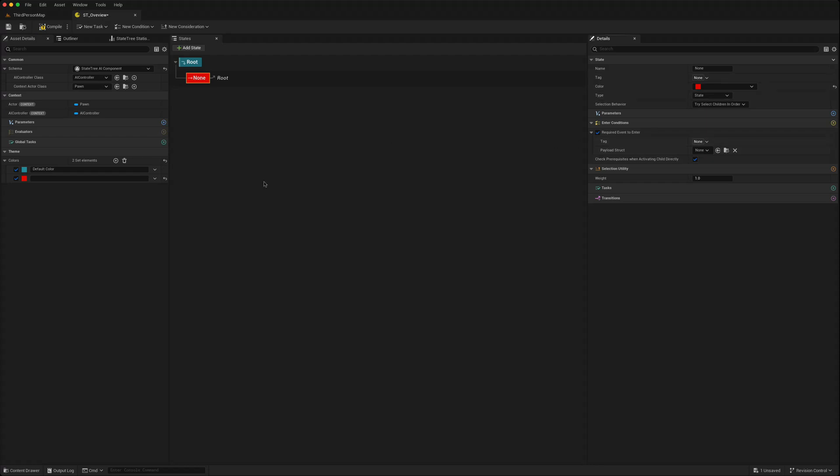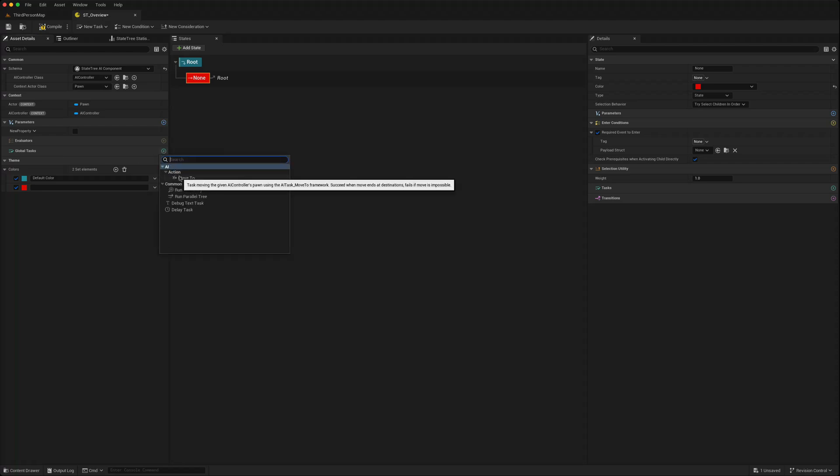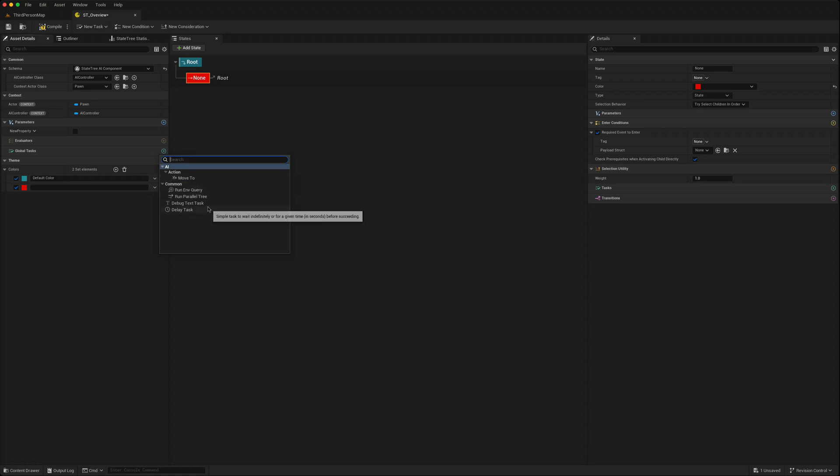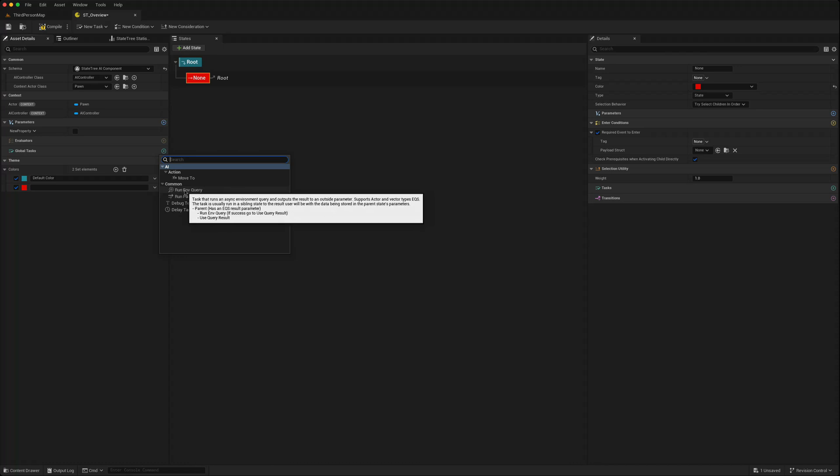Parameters again same, evaluators we had in 5.4, global tasks. There are some new ones here. The move to is from before. You now have an environment query task which you can use which wasn't in 5.4.